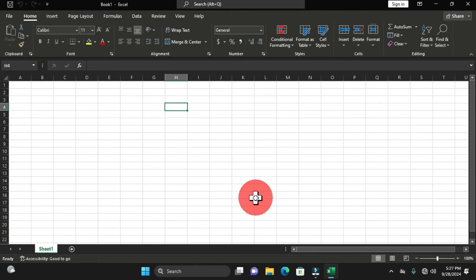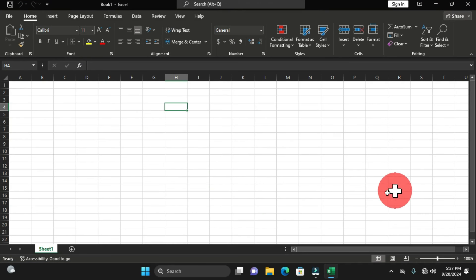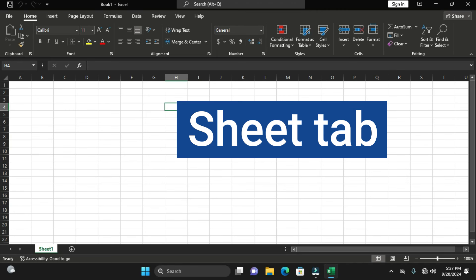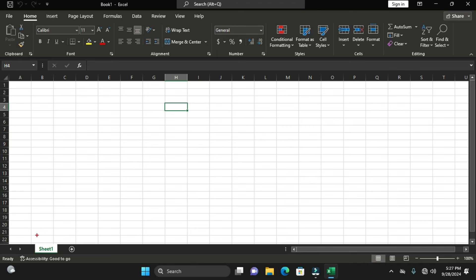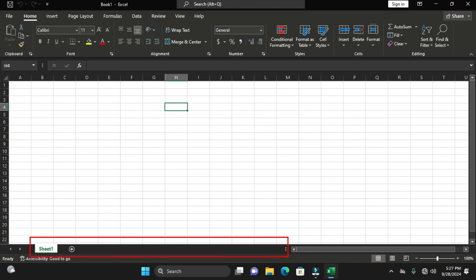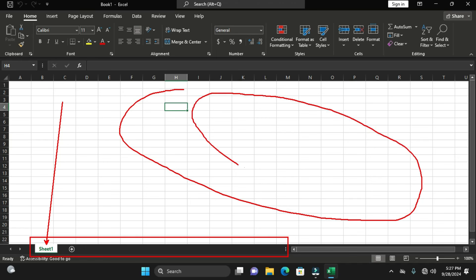This is the entire workbook of this particular window, and this is the current worksheet I am working on. This worksheet has a name, and this name is located on a particular feature known as the sheet tab. When we move to the bottom left corner of this window, we have this area called the sheet tab, and this is the current name for this particular worksheet.